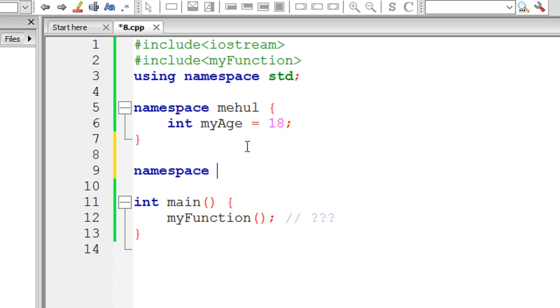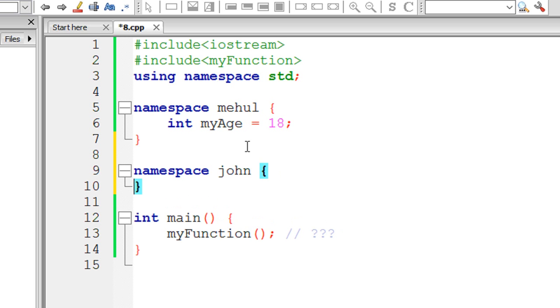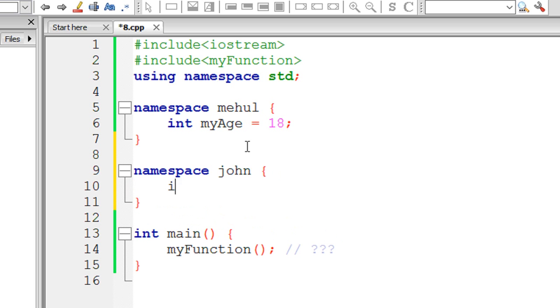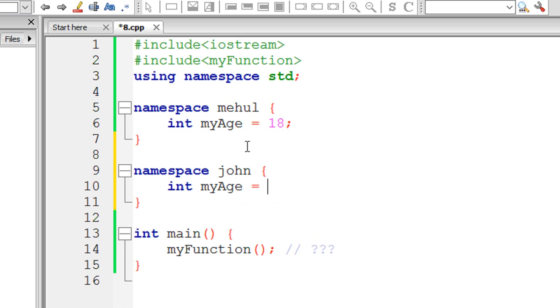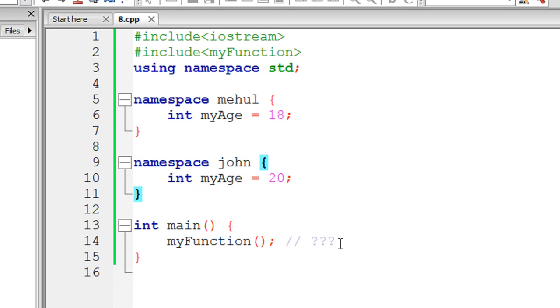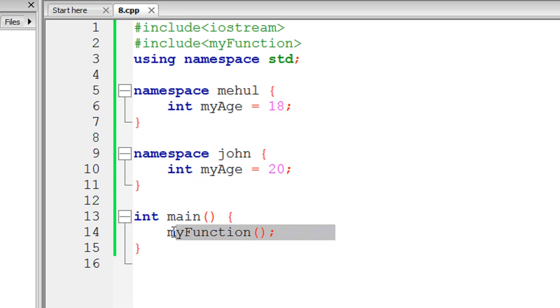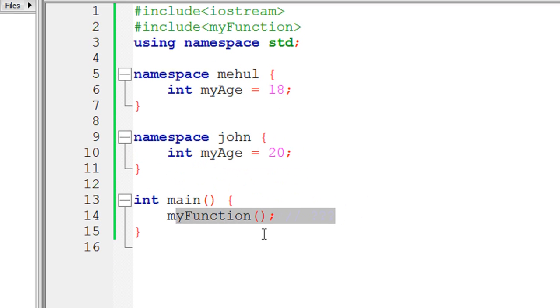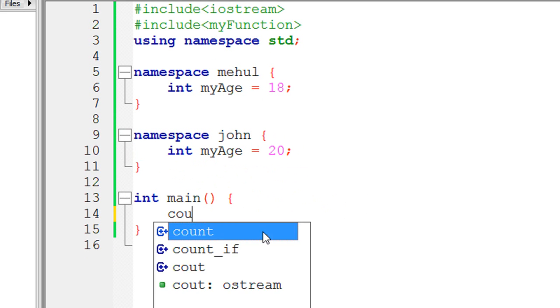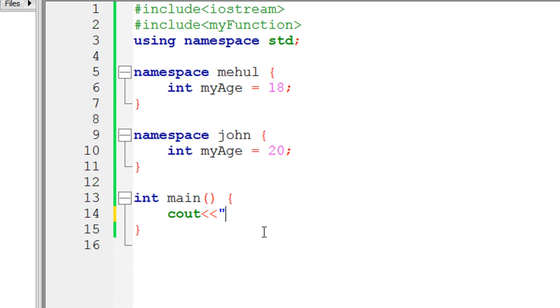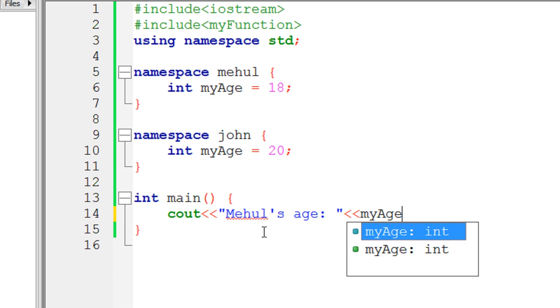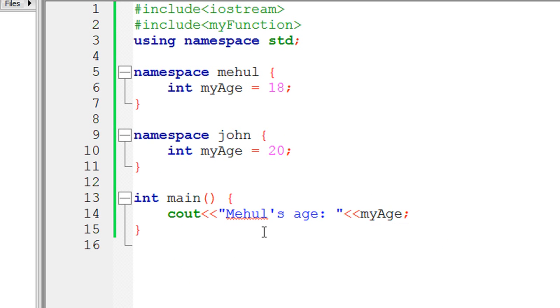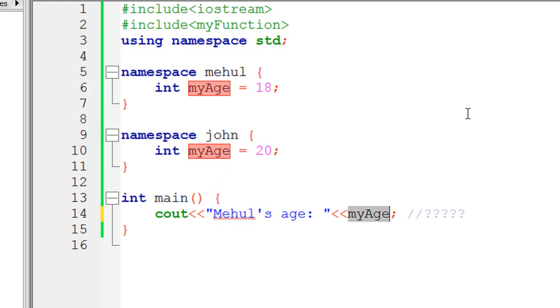Right here I created a namespace John and I said int myAge is 20. So now let's say I do cout mayhold's age and myAge. Now the compiler does not know which age I am referring to.